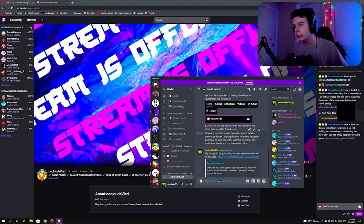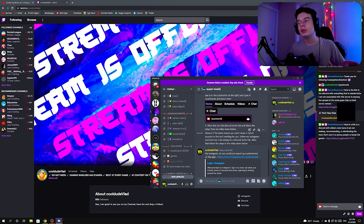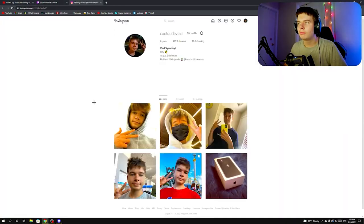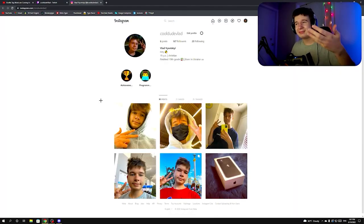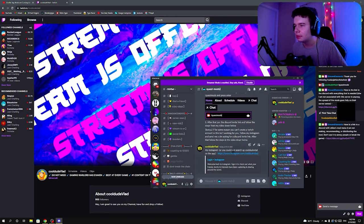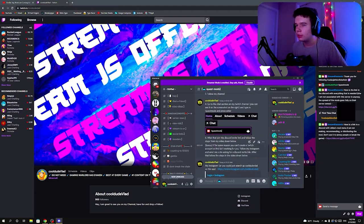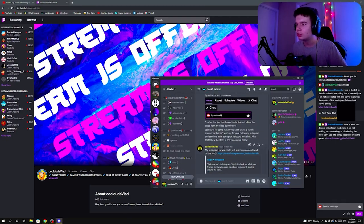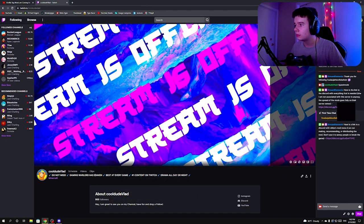If you don't have a Twitch account, as a bonus option, you can follow my Instagram and send me a DM asking for a Discord invite link. After that, just follow the steps in this video. My Discord handle is 'Cool Dude Vlad' — you can search it up on the app.